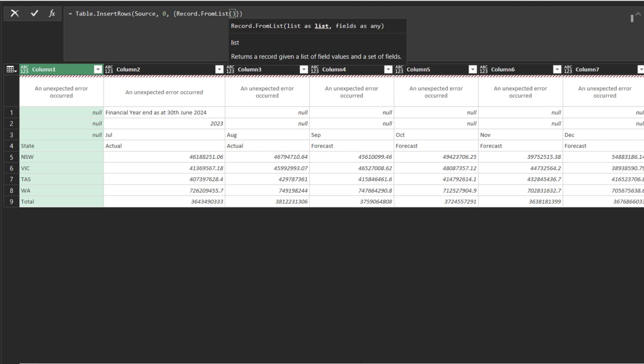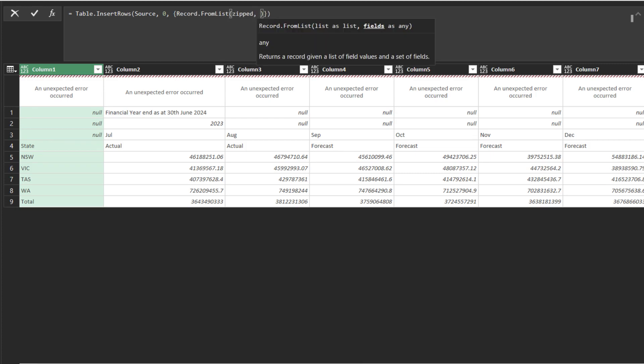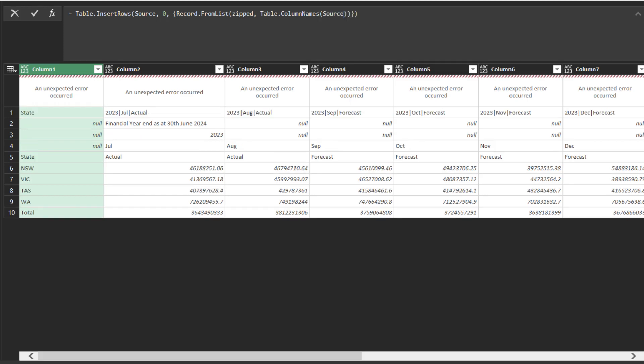We can use the record from list function to convert a list to a record. The second argument is the column name. Here you go.